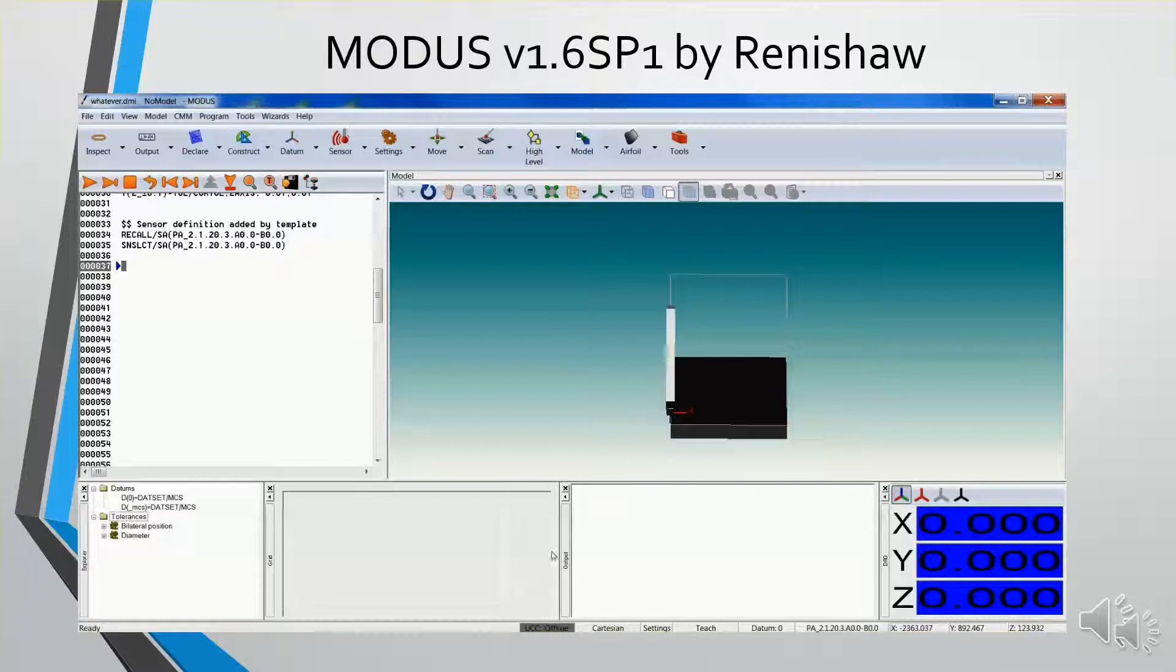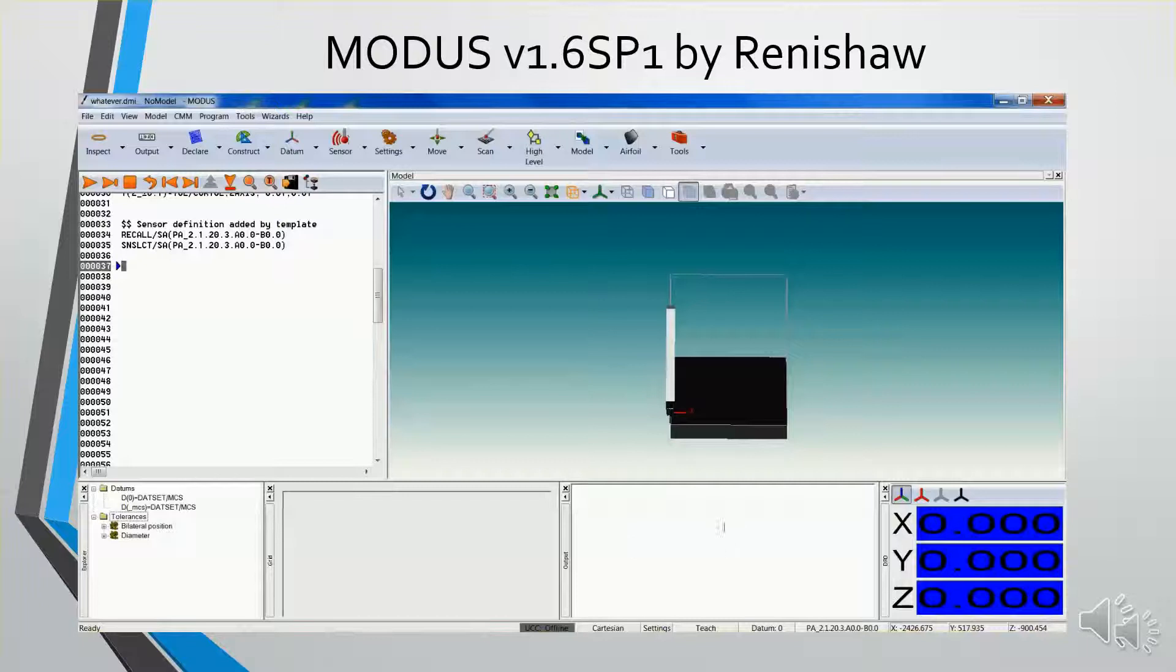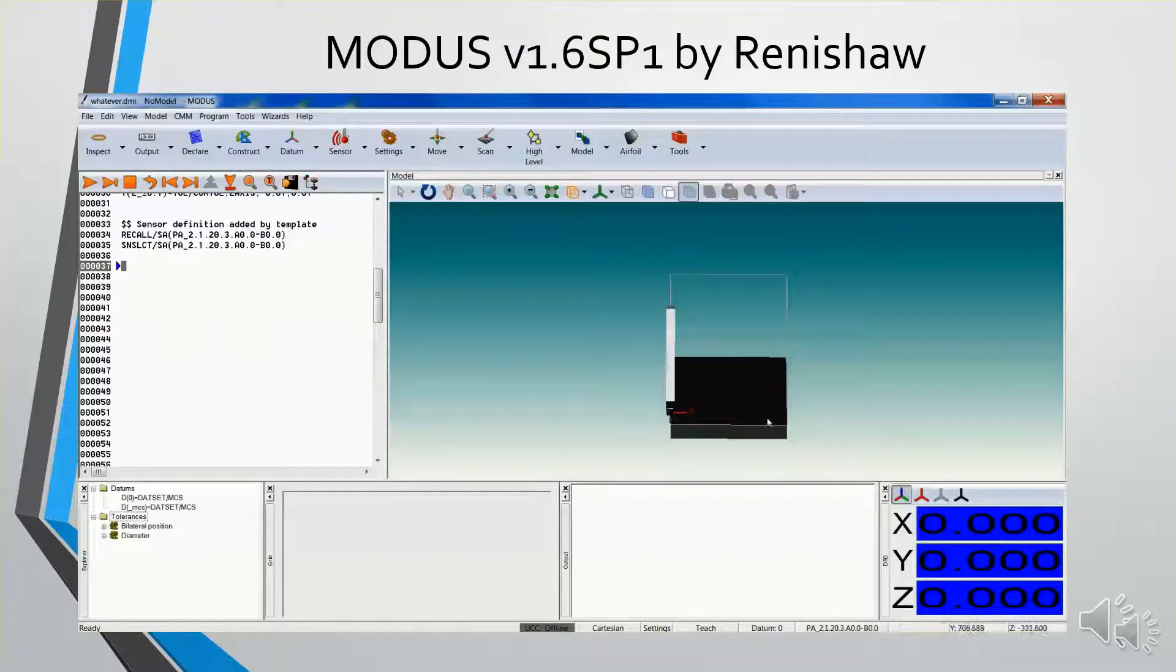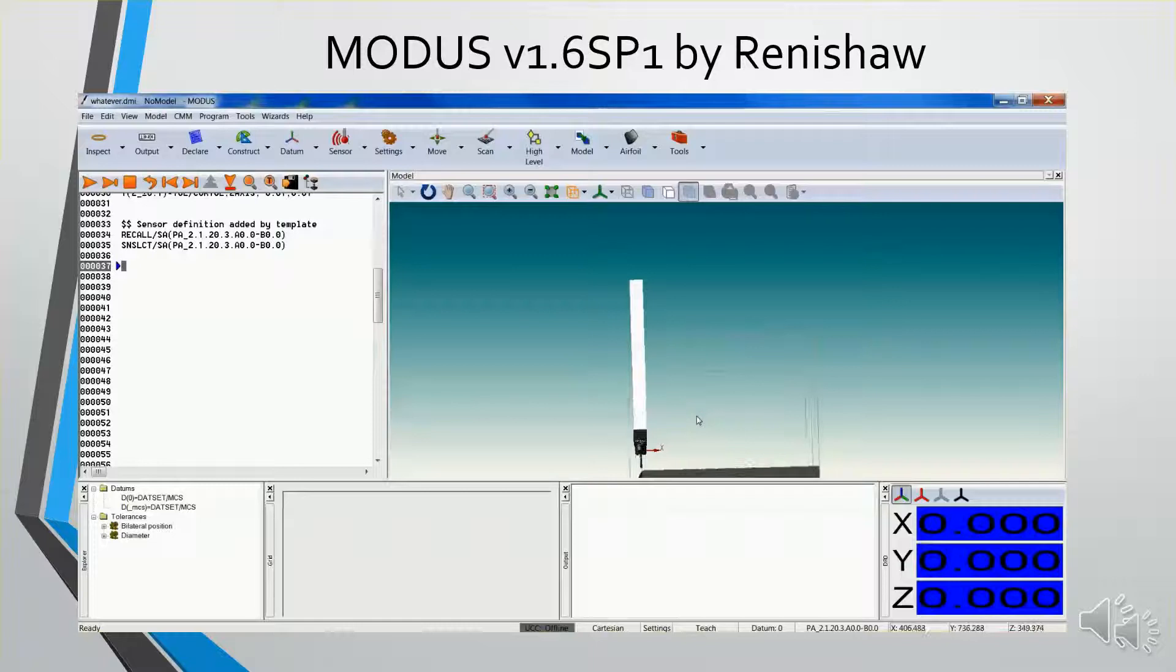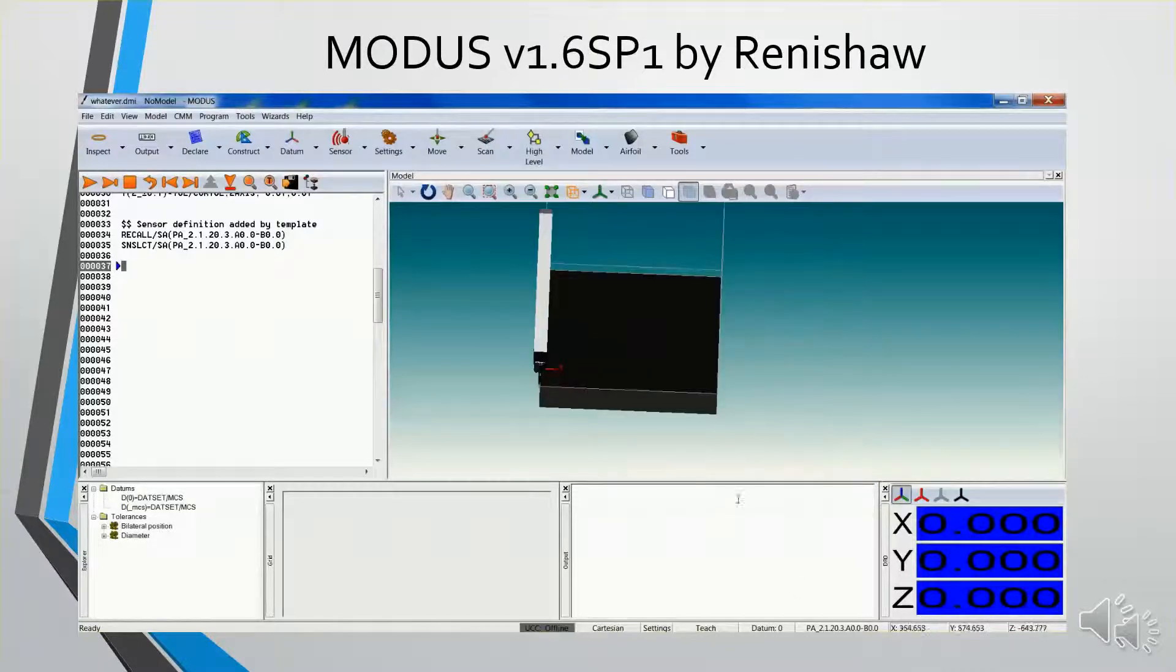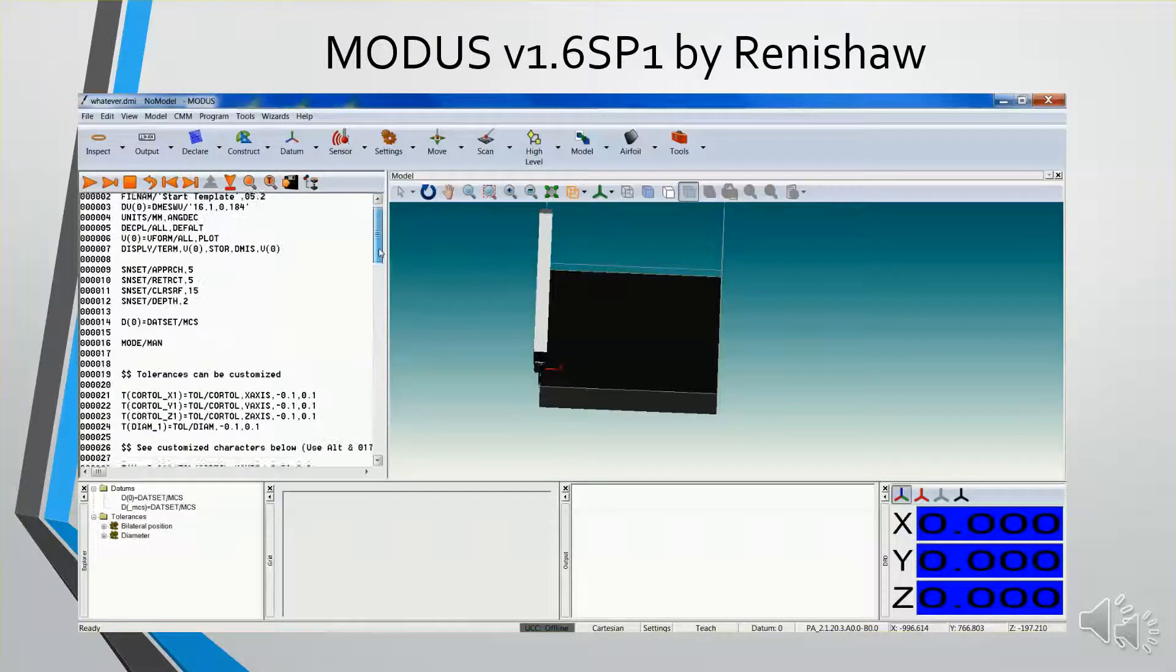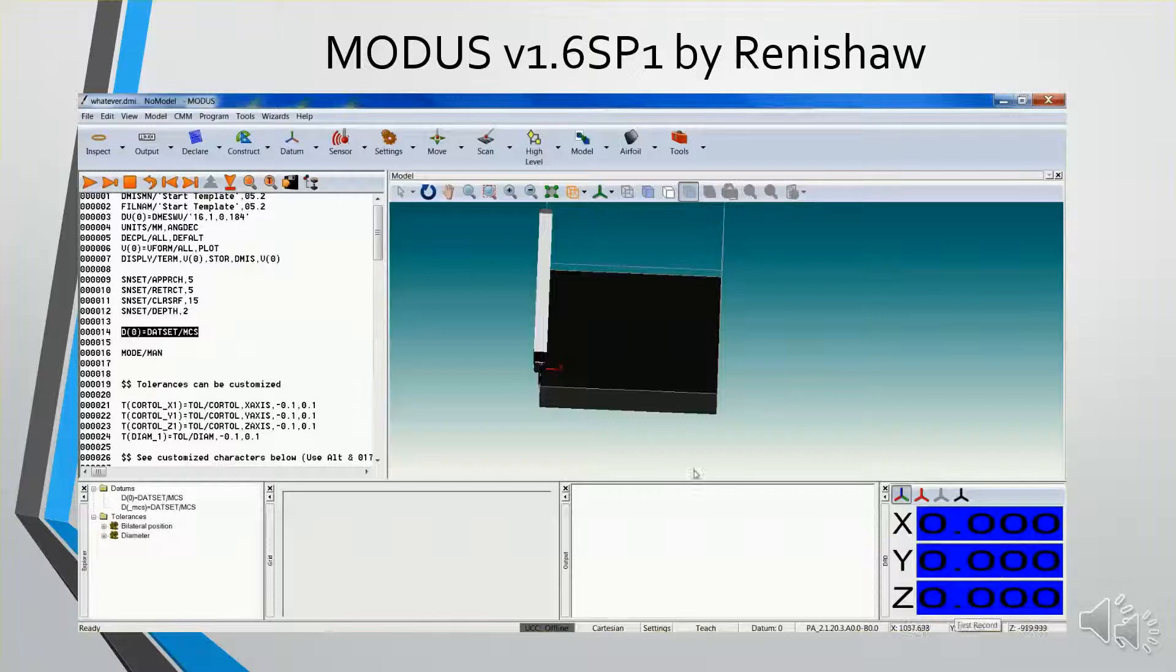Next to that is the grid window, where you can do editing of your nominal information before the code is generated. The window next to that is called the output, where the features will be reported, and then I have the DRO showing the probe position in relation to whatever the active coordinate system is. Right now we're at datum 0, which is the machine's coordinate.